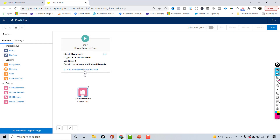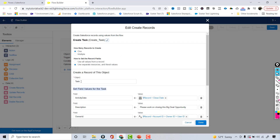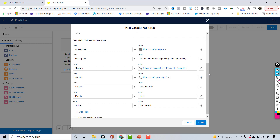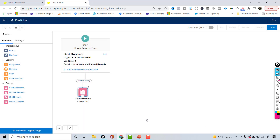So to recap: whenever an opportunity is created with amount greater than or equal to 500,000, the task record is created with Activity Date equal to the opportunity's Close Date, Description is a plain text message, Owner ID is the account owner, What ID links it to the opportunity, Subject is 'Big Deal Alert,' Priority is High, and Status is Not Started.